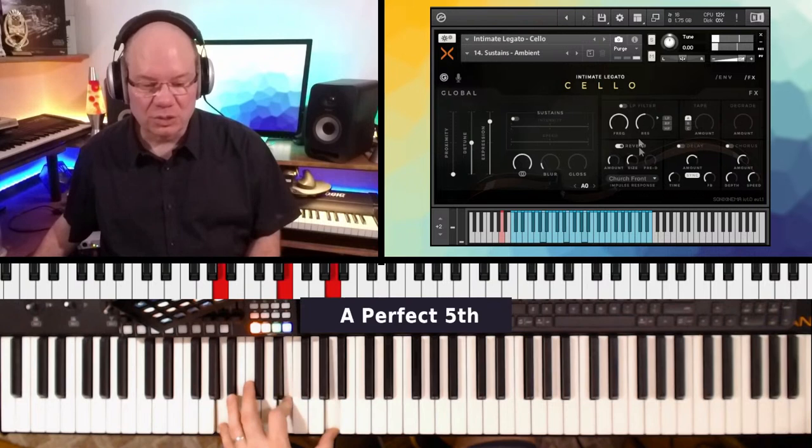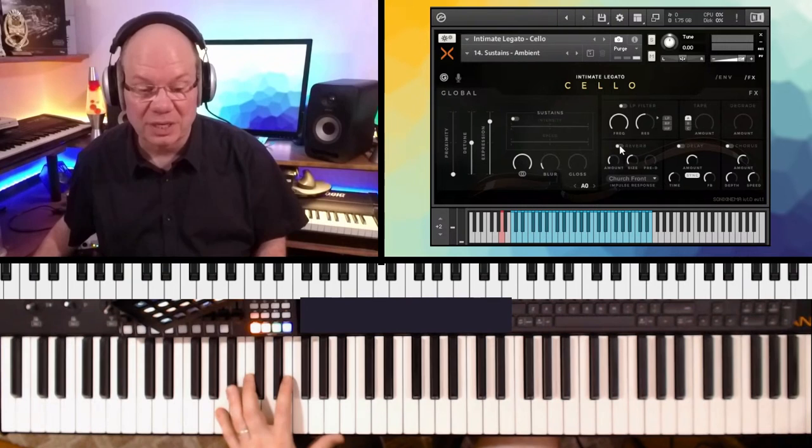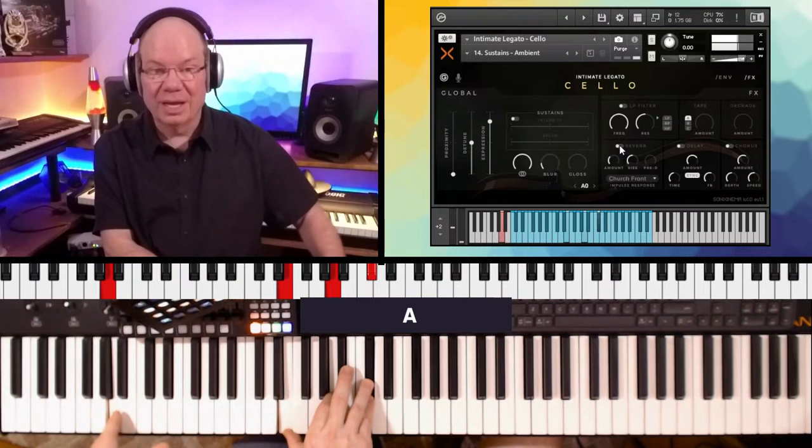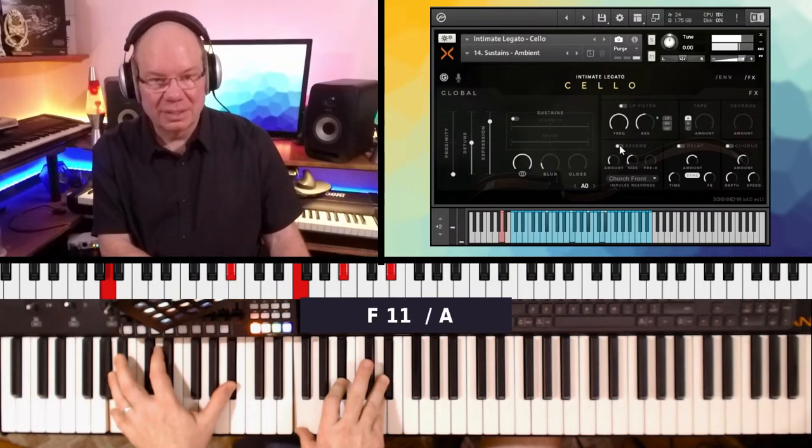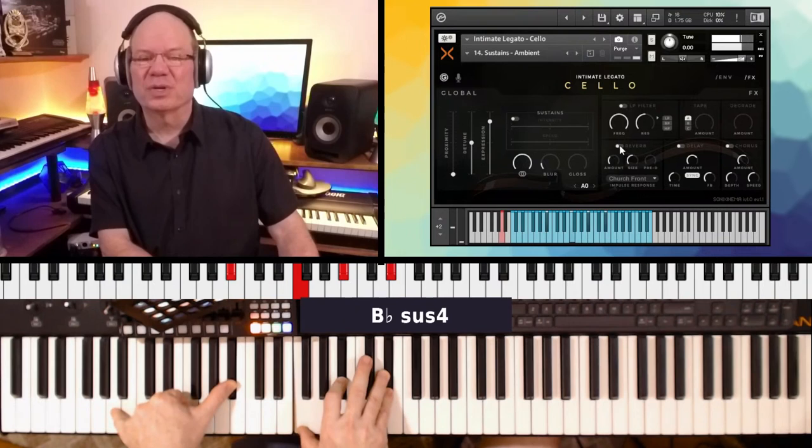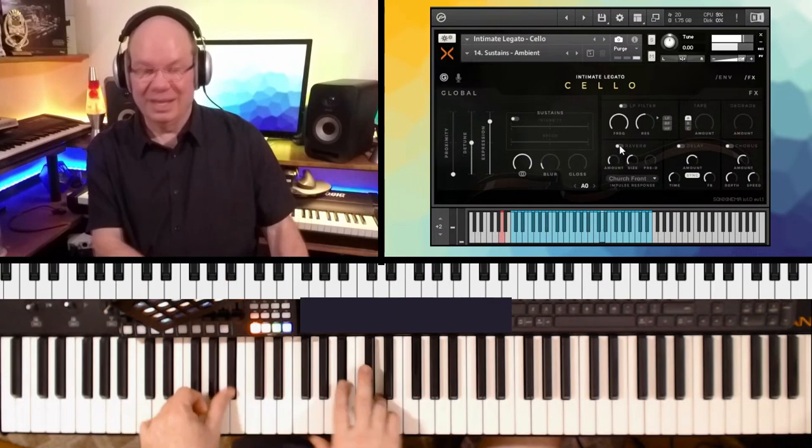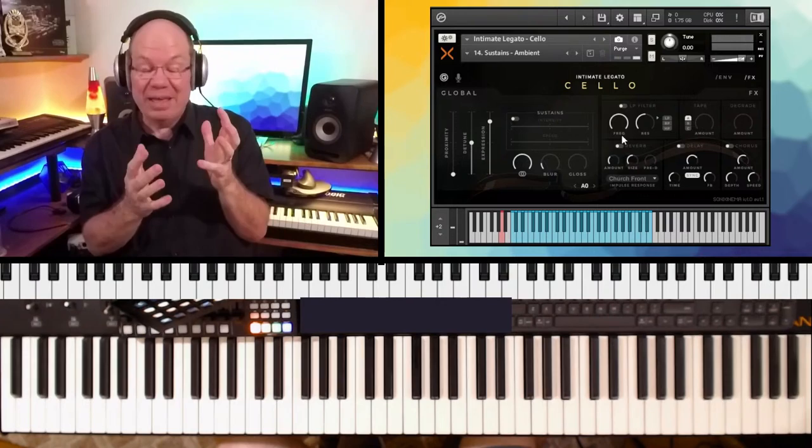Let's do the sustains ambient. Let's turn the reverb off so we can just hear what that is. And that re-bowing thing is kind of cool. I can reach down there, just kind of trigger that. I mean, it really... If you like cello and stuff, this is just a very, very wonderful opportunity.